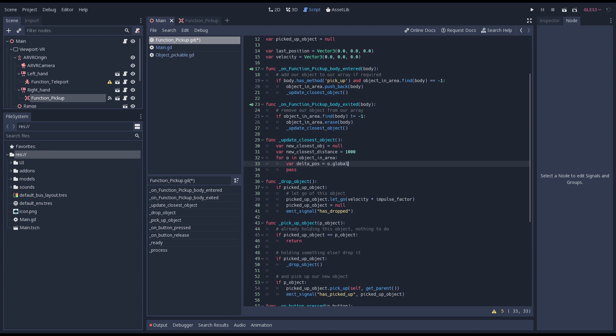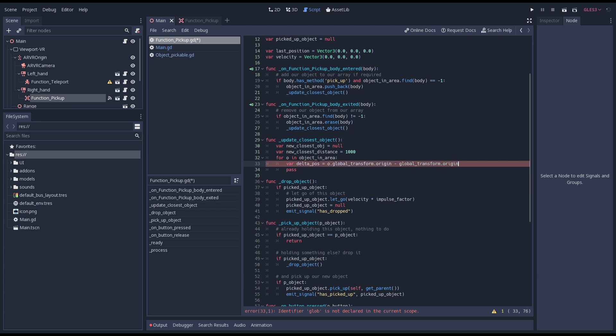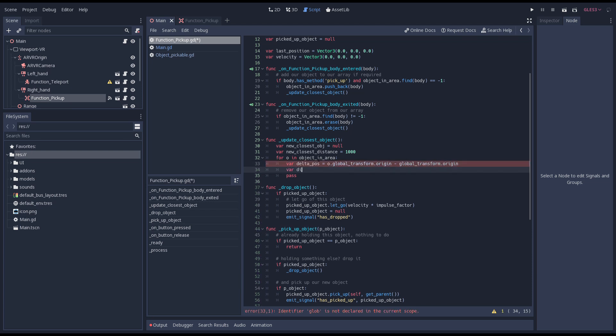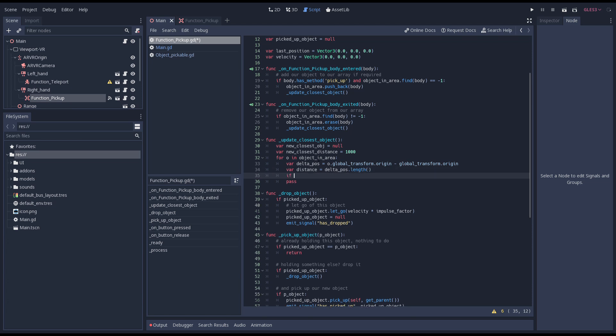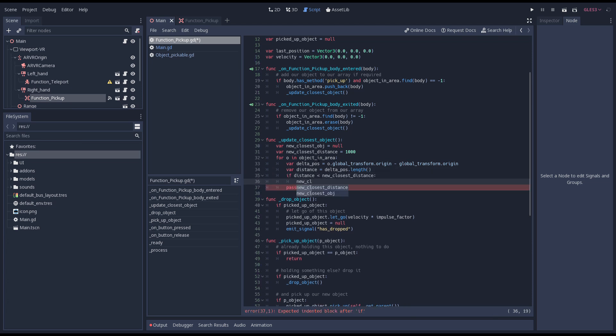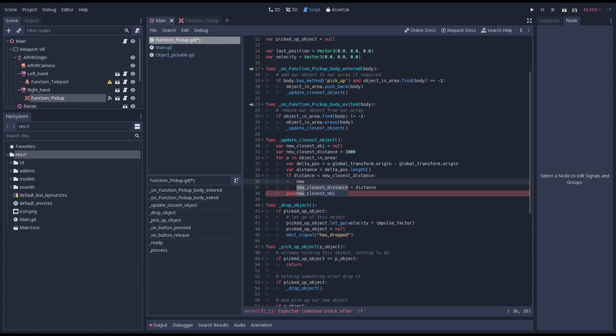For each object we calculate the delta between its location and our pickup location. We calculate the distance by taking the length of this delta. If this new distance is closer than our current distance this object is closer. We assign this object and its distance to our variables tracking which one is closest.